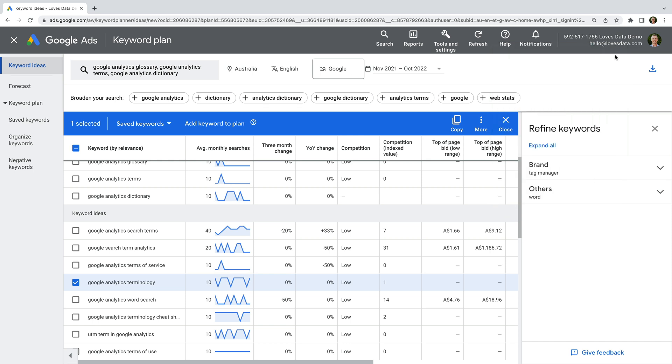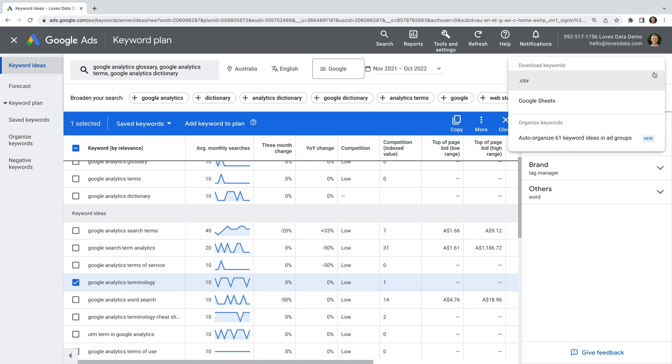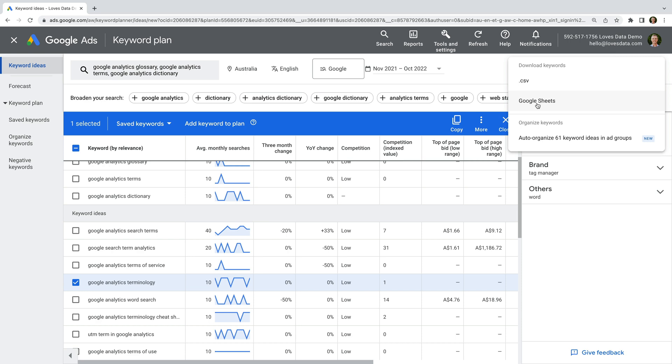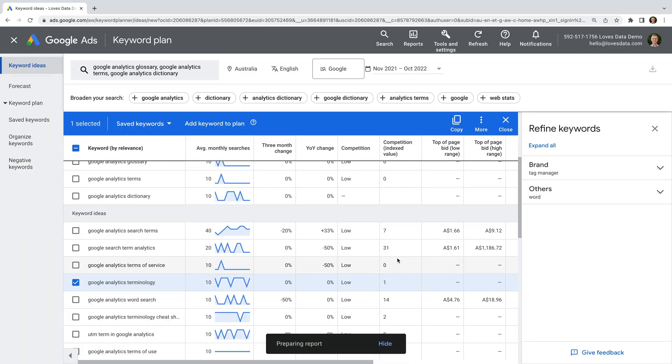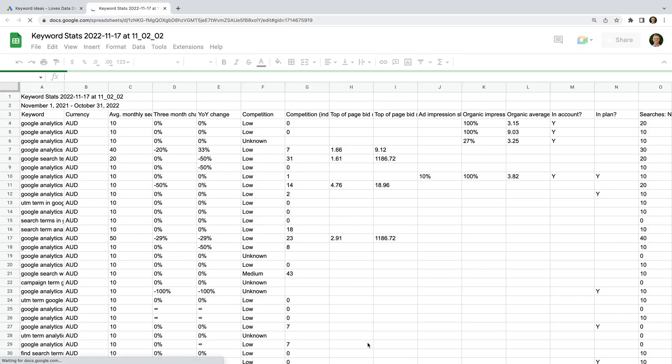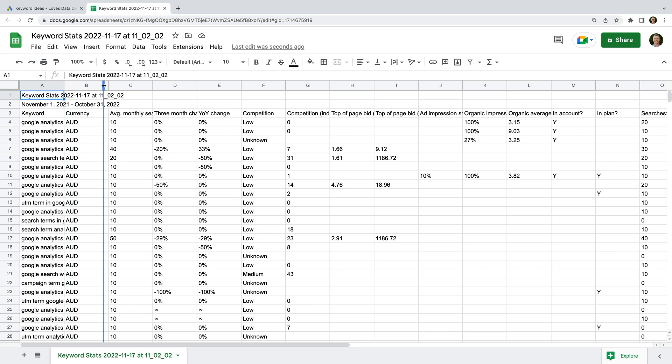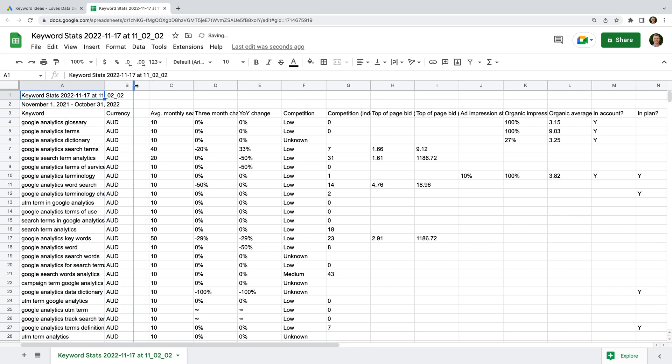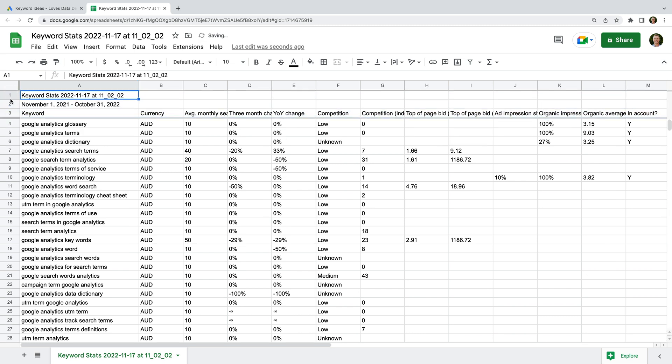This time, let's click the download icon, and I'm going to select the option to download the keywords to Google Sheets. And let's open the spreadsheet. We can now use this spreadsheet to decide where we want to place these keywords in our account.